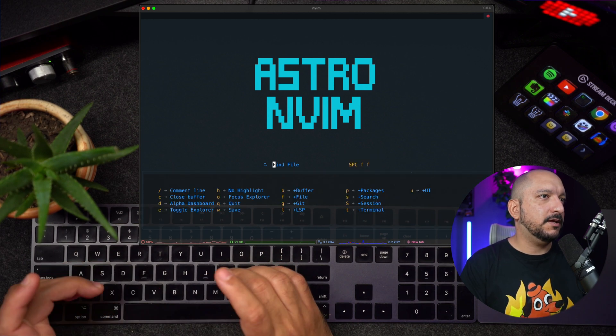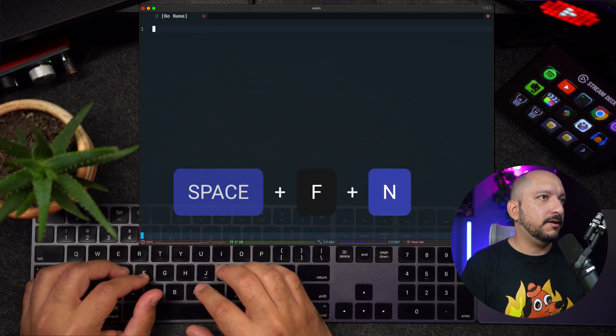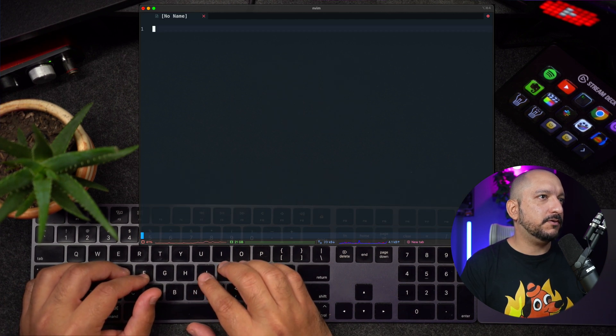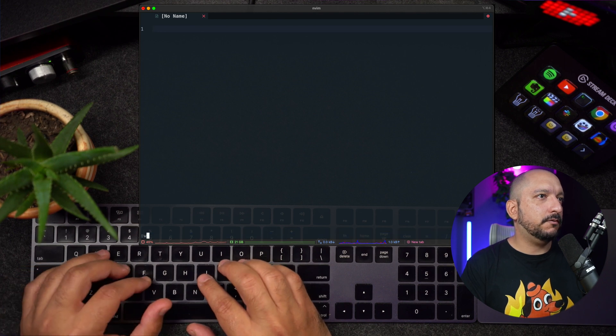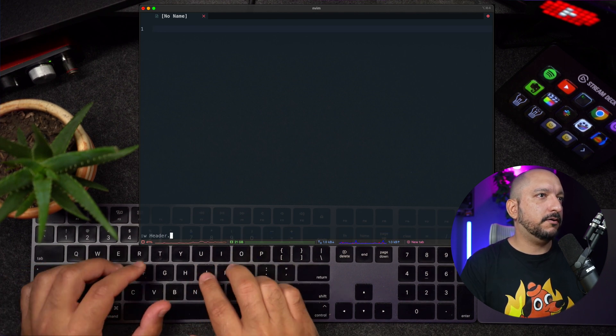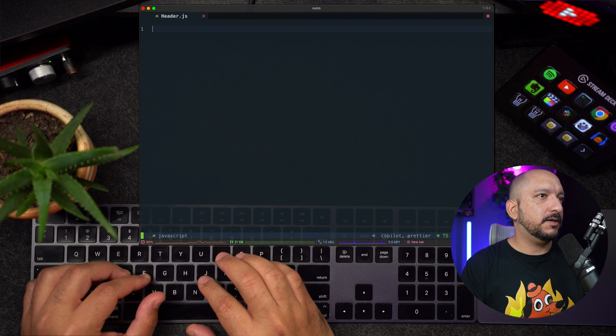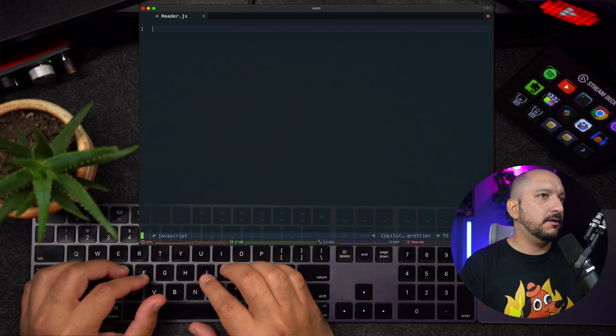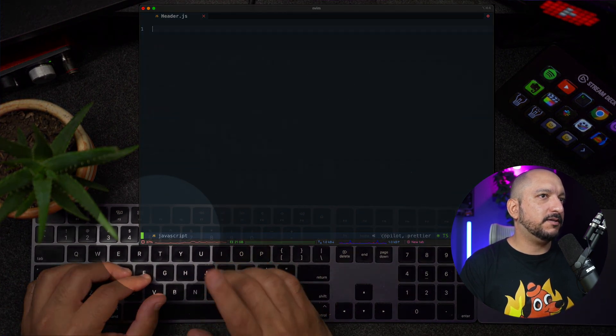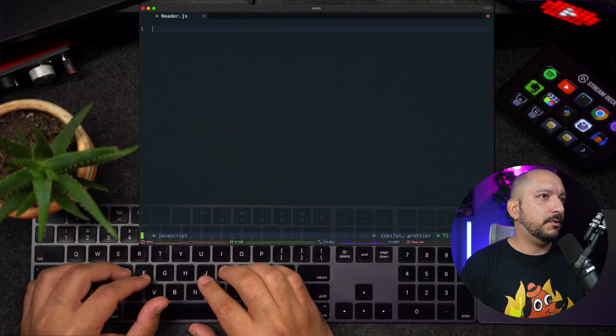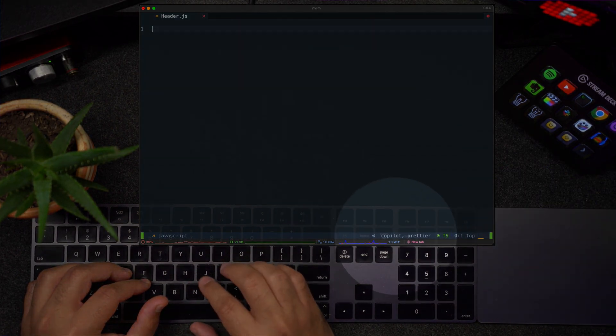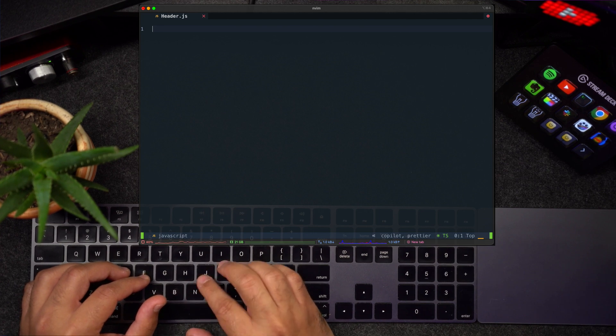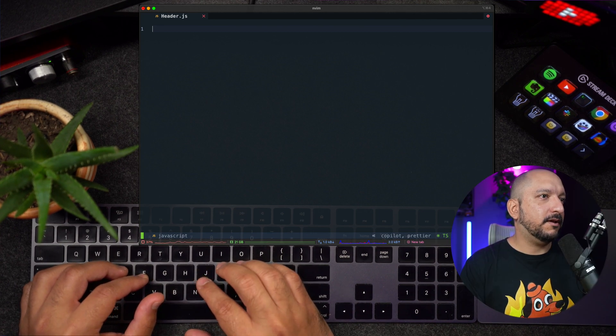I have to press space F N. And let's say we are creating a React component. So I will type column W header dot JS. And as we can see, we get the JS icon here. And in the status bar, now it says JavaScript. And here at the bottom right, it says Copilot and Prettier. These are LSP clients now attached to this buffer, but we will see more of that later.